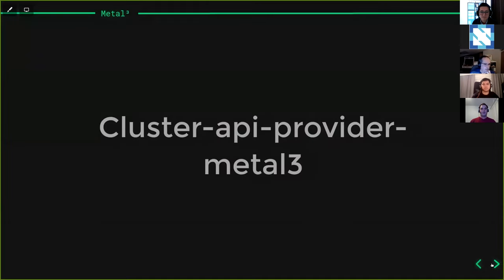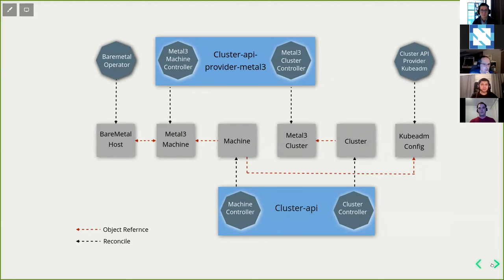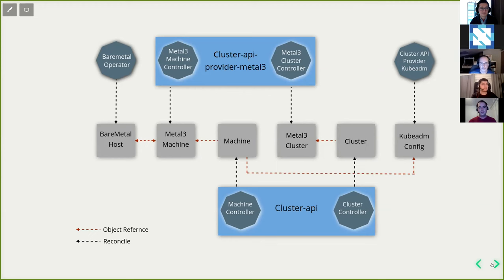Moving to the Cluster API Provider MetalCube and its integration with Cluster API: you have different objects representing different things. The Cluster object represents a Kubernetes cluster, and the MetalCubeCluster is the infrastructure part of it. The Machine object represents a Kubernetes node, and the MetalCubeMachine is the infrastructure part of that machine. Then there's the BareMetalHost representing the hardware, and the KubeadmConfig object containing the kubeadm config used to provision a specific machine. Each is reconciled by different controllers.